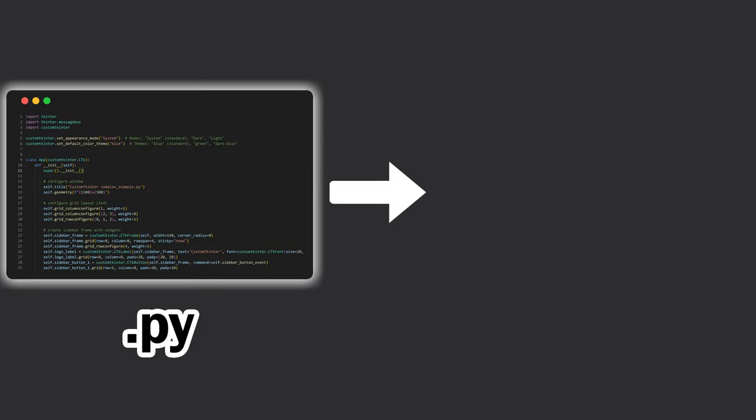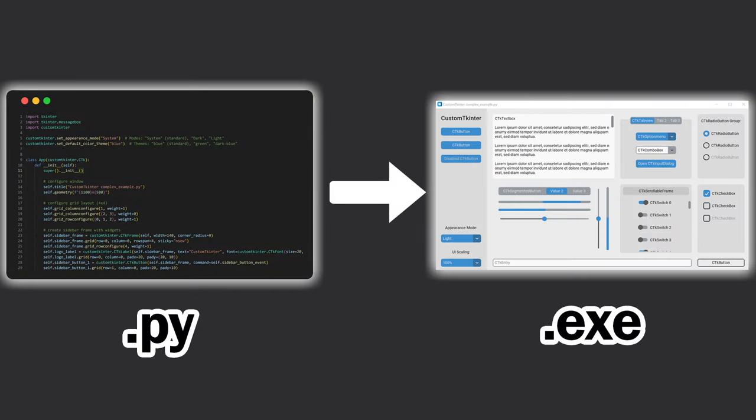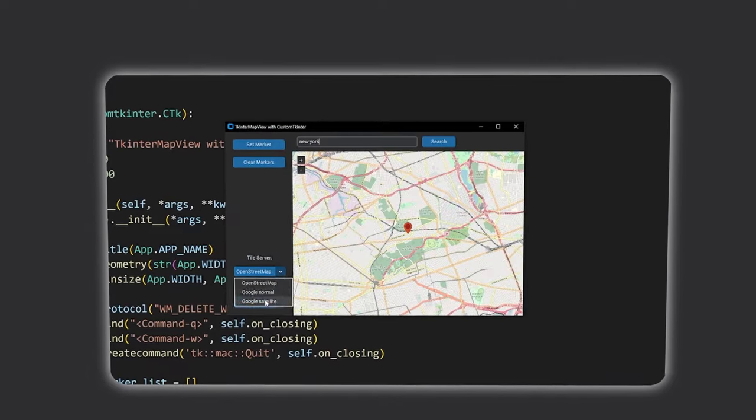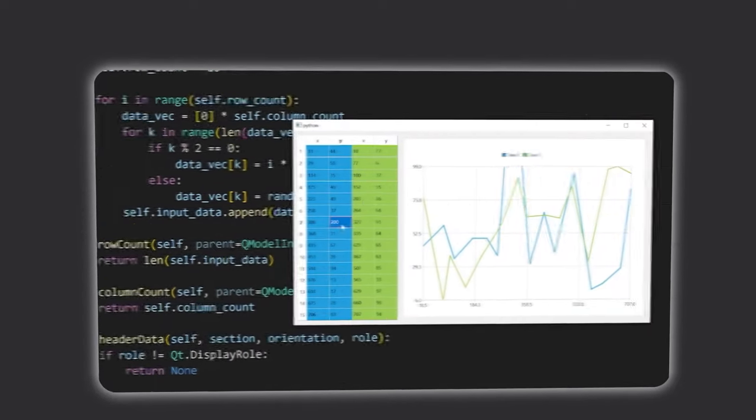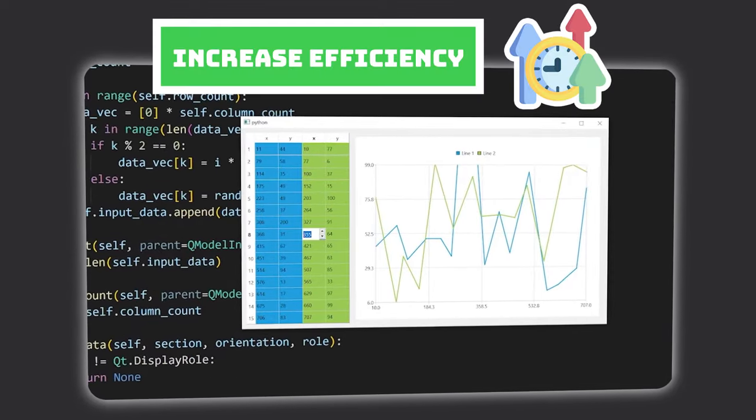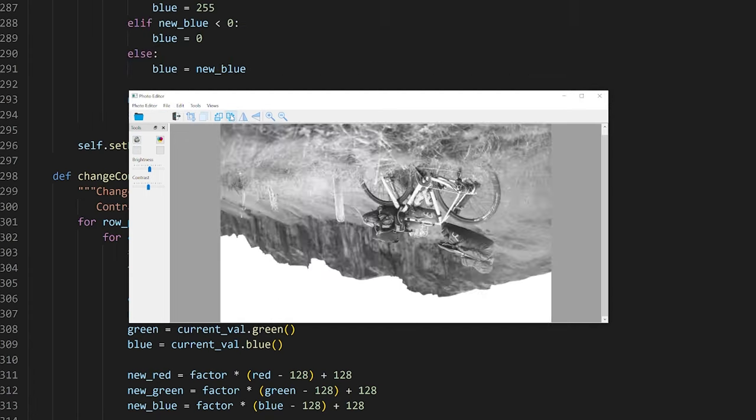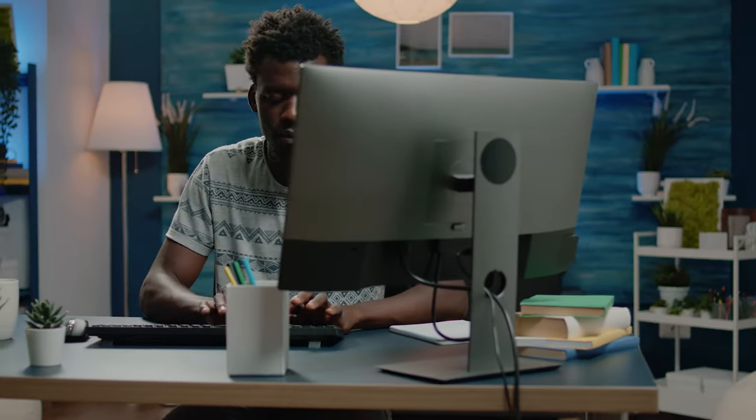Creating graphical user interfaces makes it a breeze for users to interact with a script. Whether it's for data entry or viewing data, GUIs can increase efficiency and make your programs usable by anyone. This makes it possible to distribute or sell your applications.